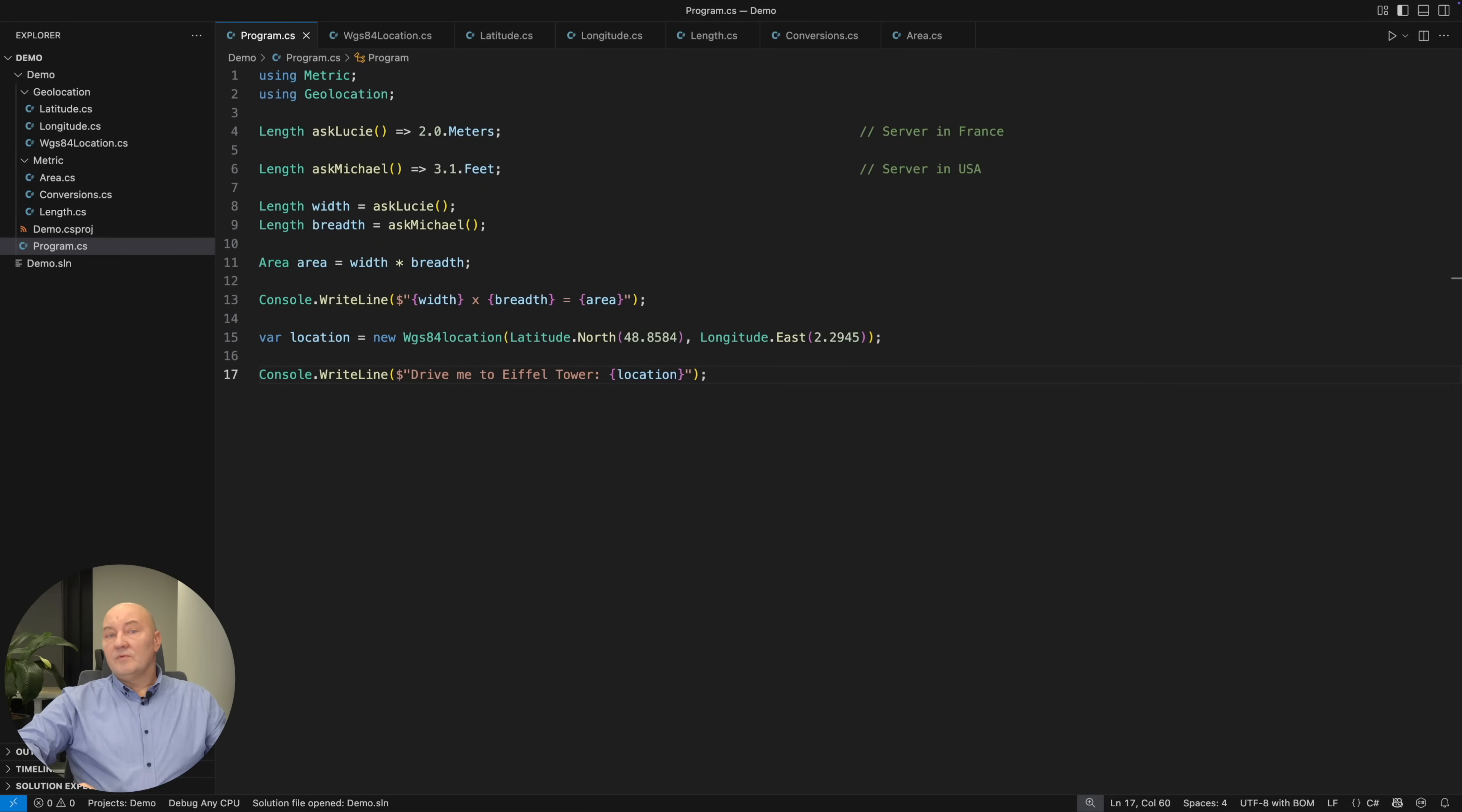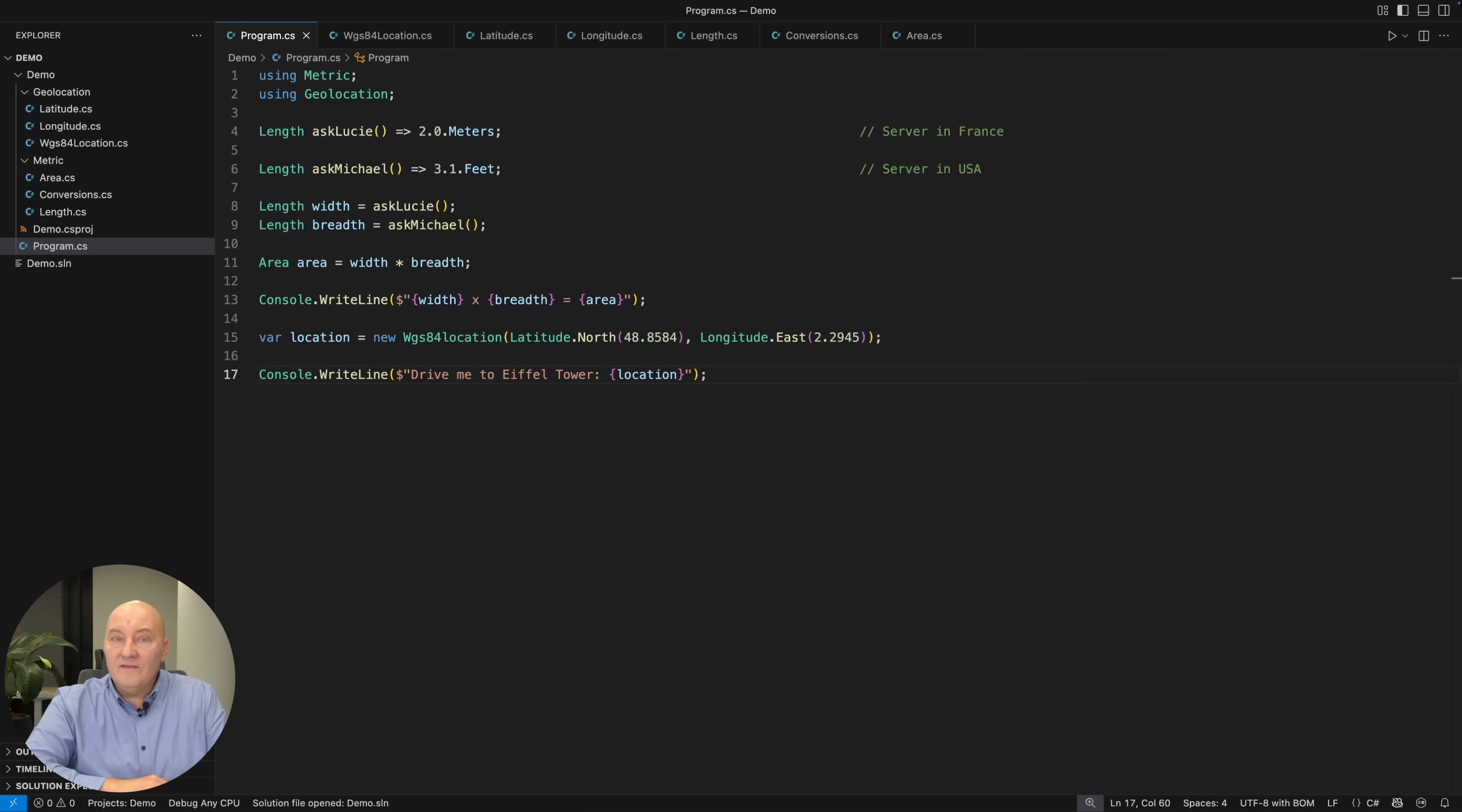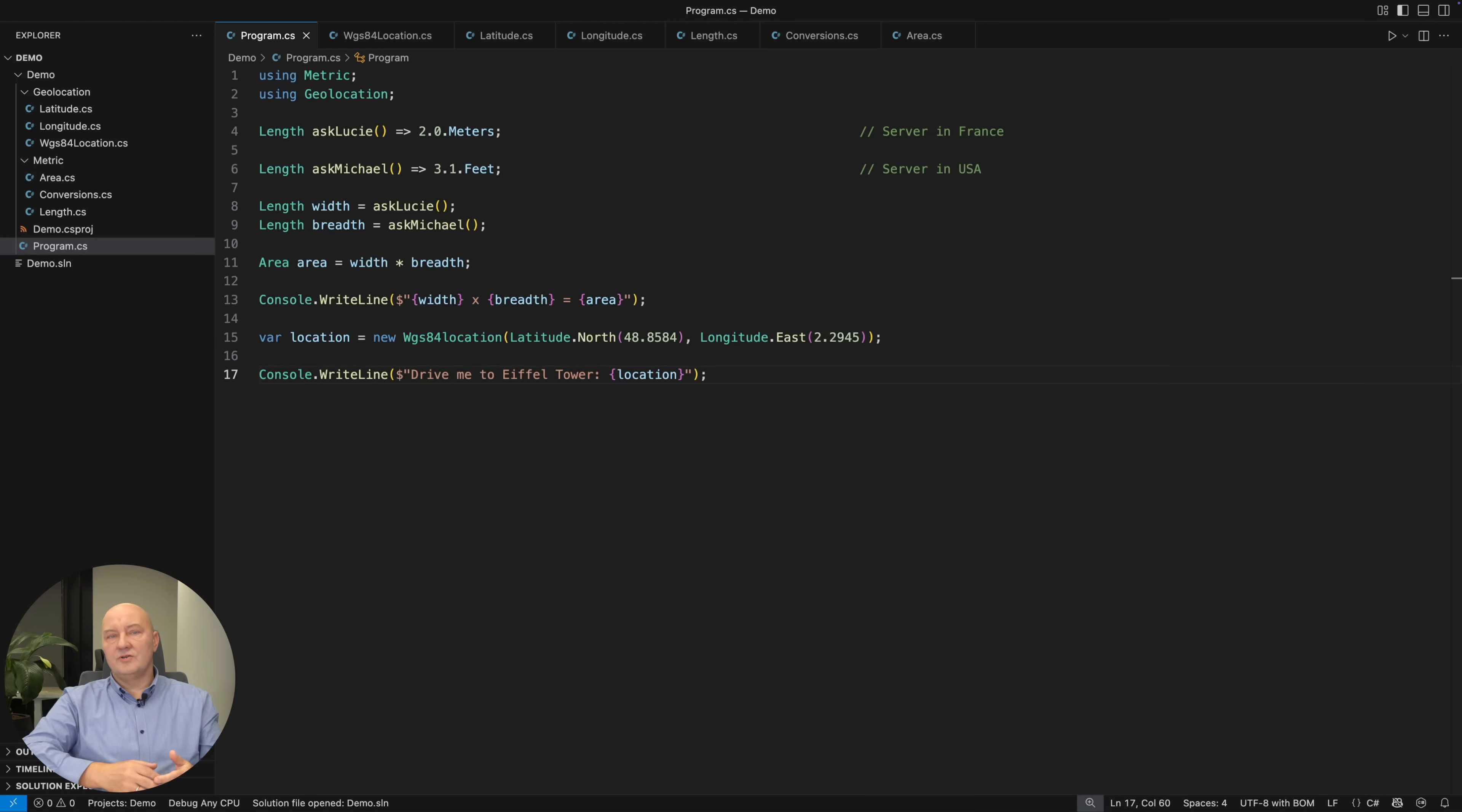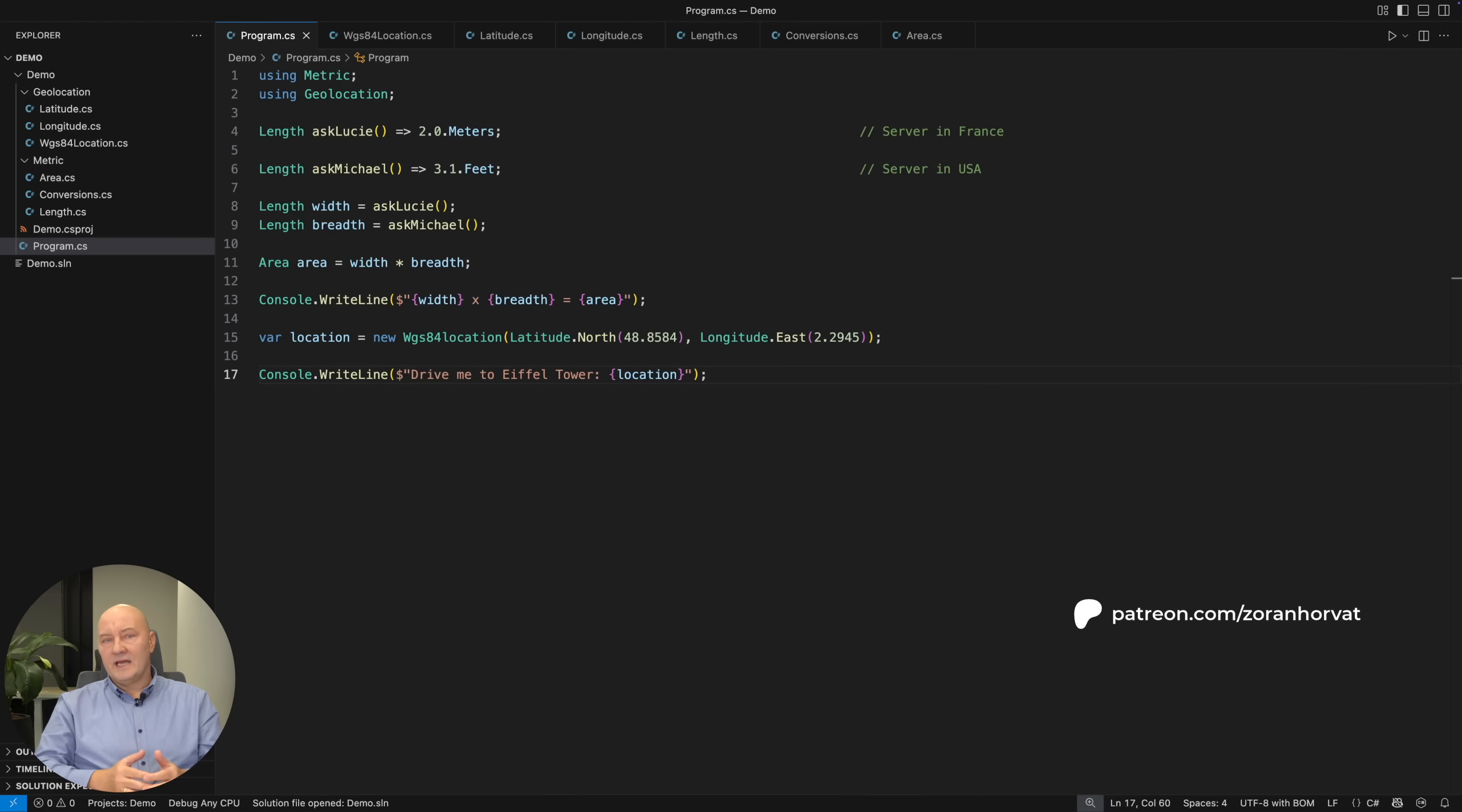That's all I wanted to tell you. Don't use just numbers if there are units of measure associated with them. Model the entire value with the unit of measure as a proper type.